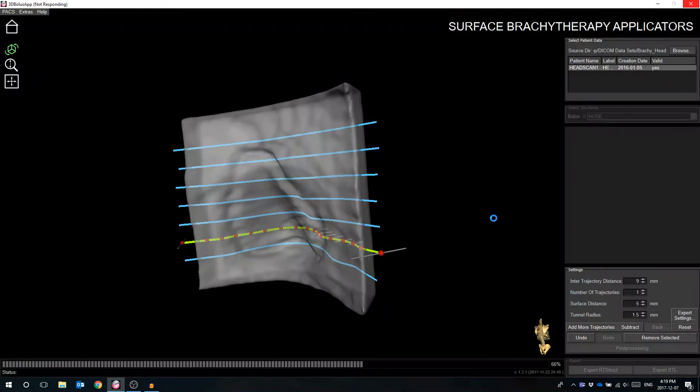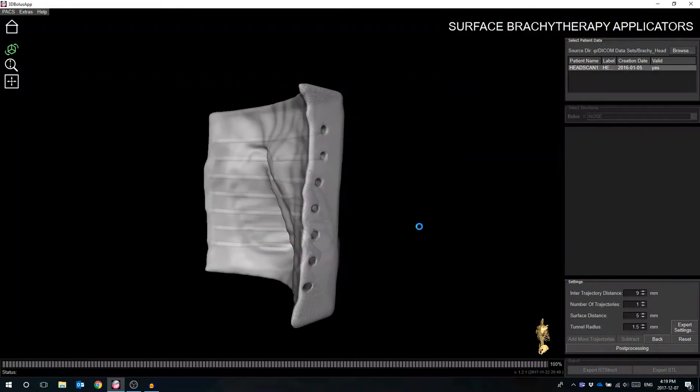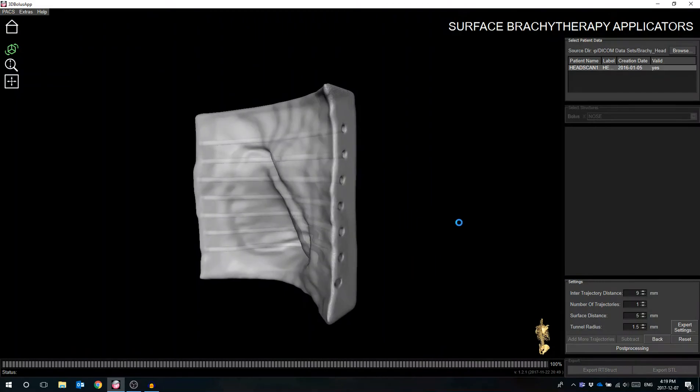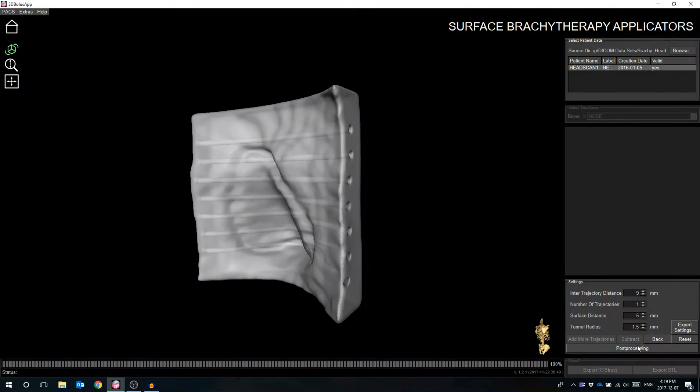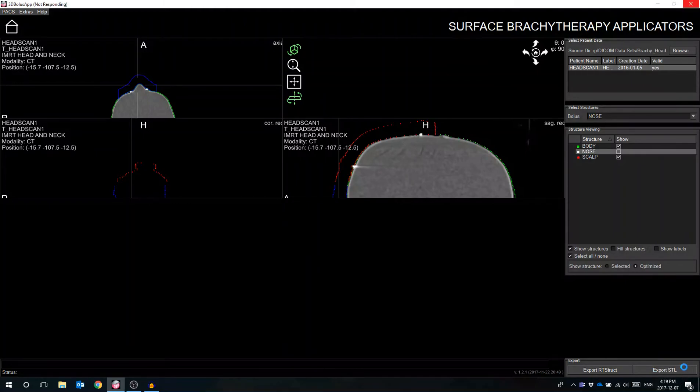Post-processing can include cropping the bottom of the applicator to ensure flat adhesion to the print bed, and also adding the patient ID tag, which will ensure that each printed device is being used for the correct patient. The user can then export the structure as an STL file which is compatible with your 3D printer.